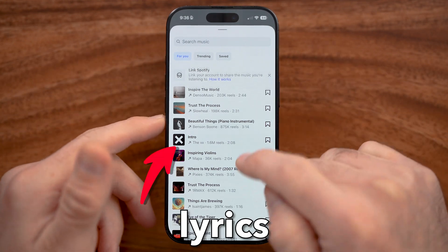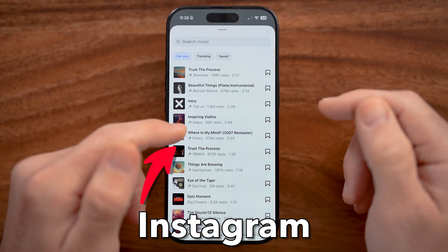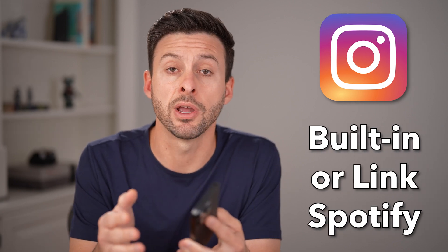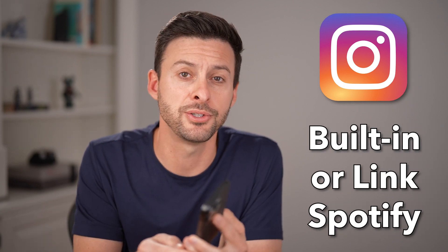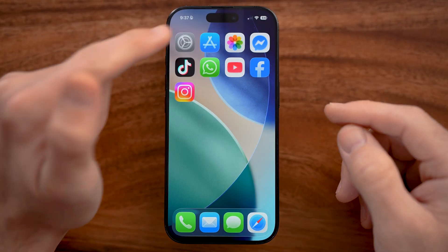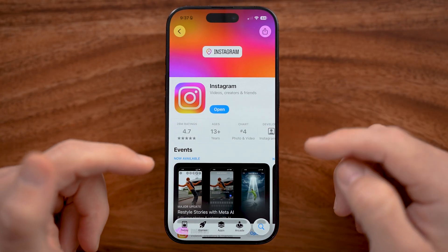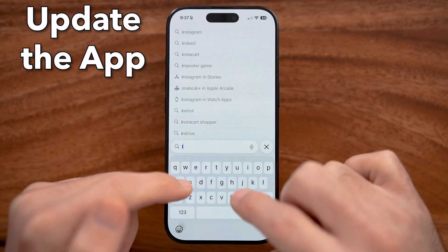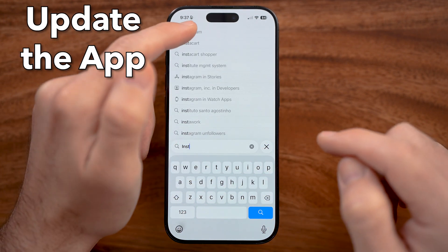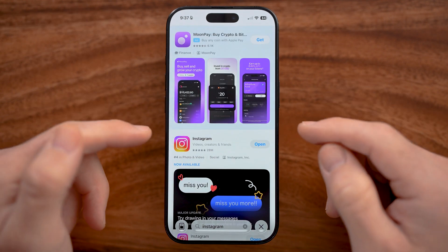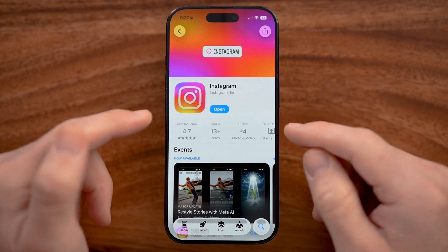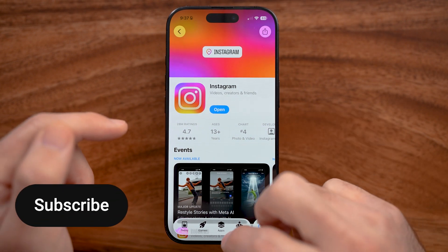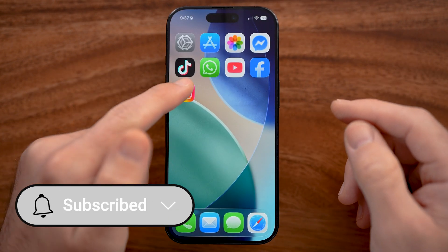Let me show you how to add song lyrics to Instagram Notes. You can either use the songs and lyrics built into the Instagram app, or you can connect Spotify to it. This is a fairly new feature, so if you haven't updated the Instagram app, you might want to go through the process of updating Instagram on your iPhone or Android — just check the App Store or Google Play Store and update to get the latest features.